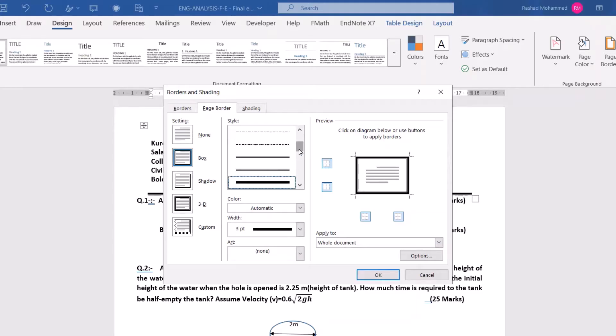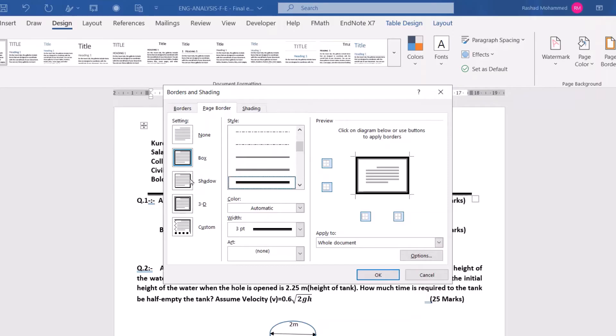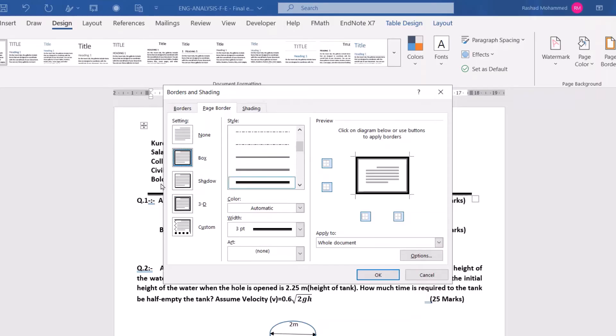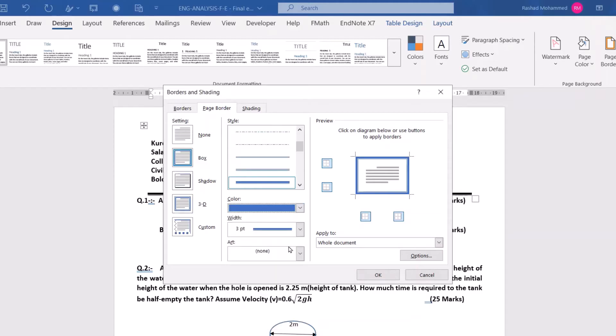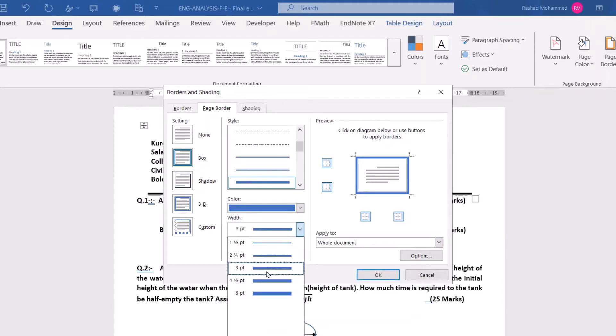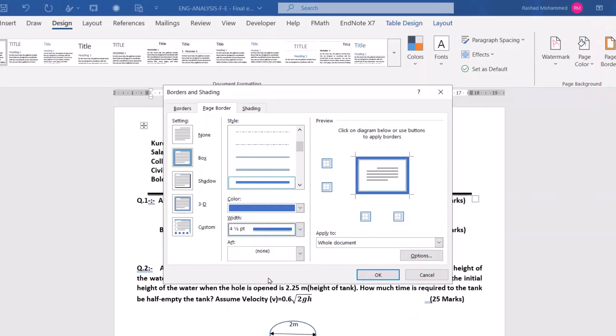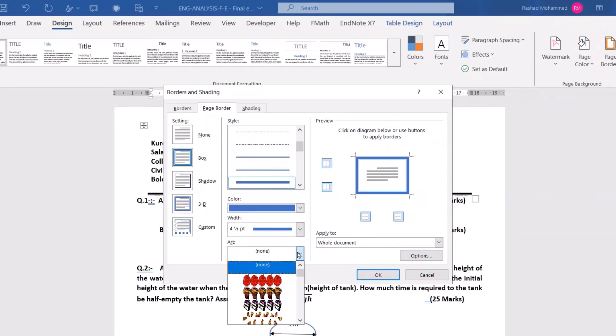You have many options: shadow, 3D. I selected this box. From here you can change its color. For example, I change to this color. And you can change its thickness from here.